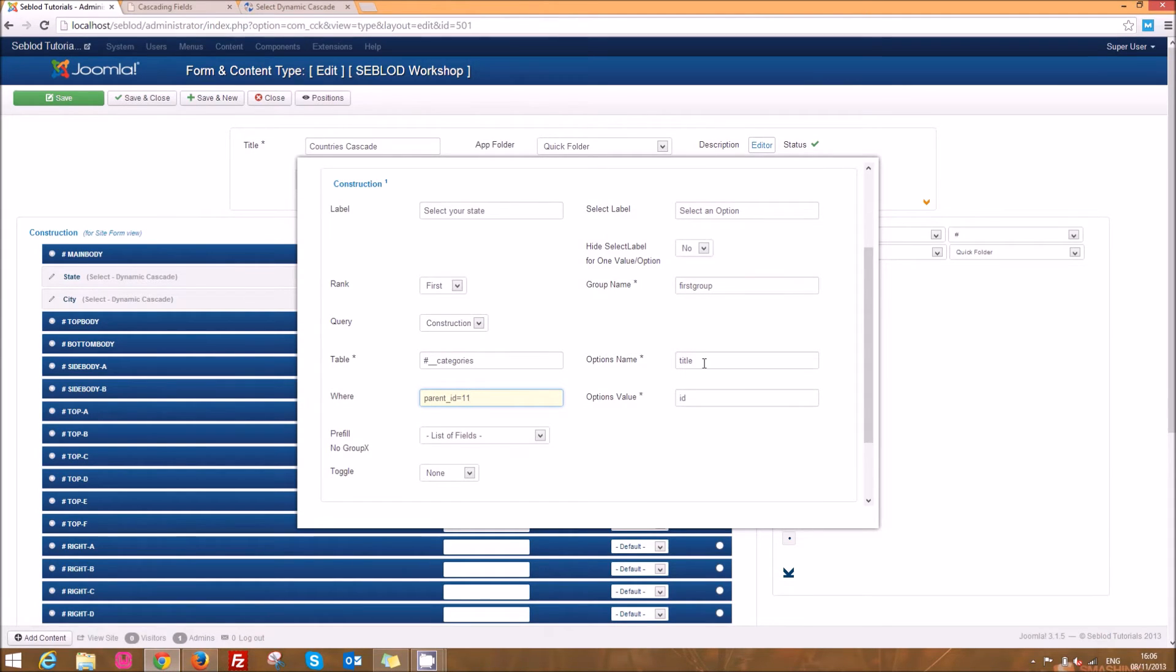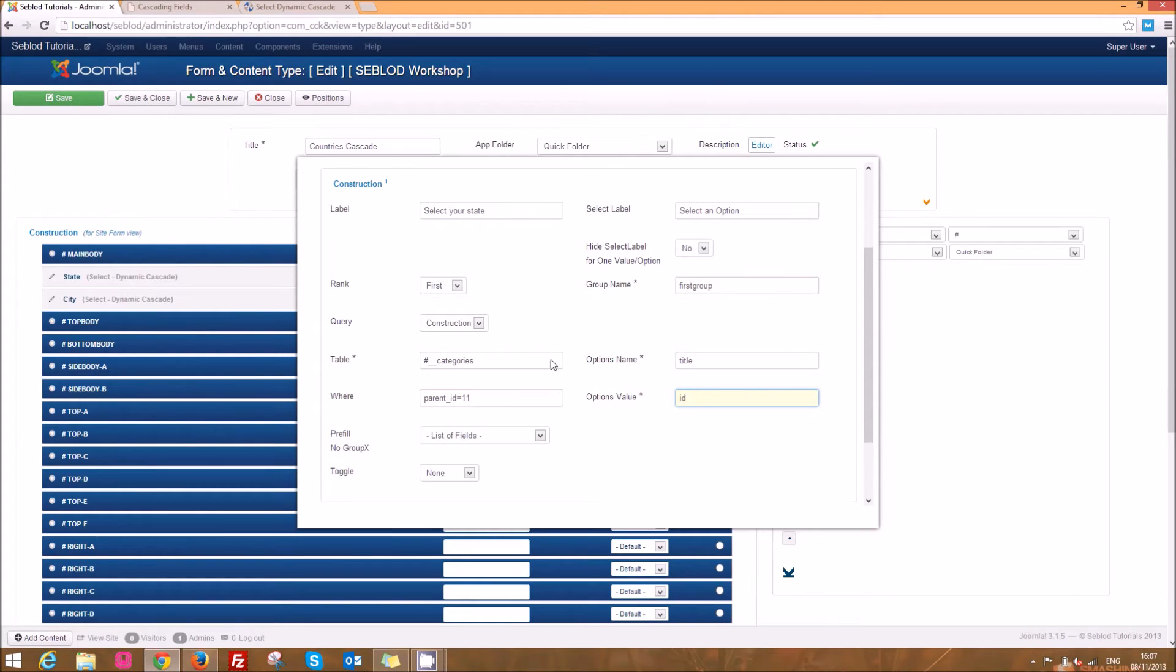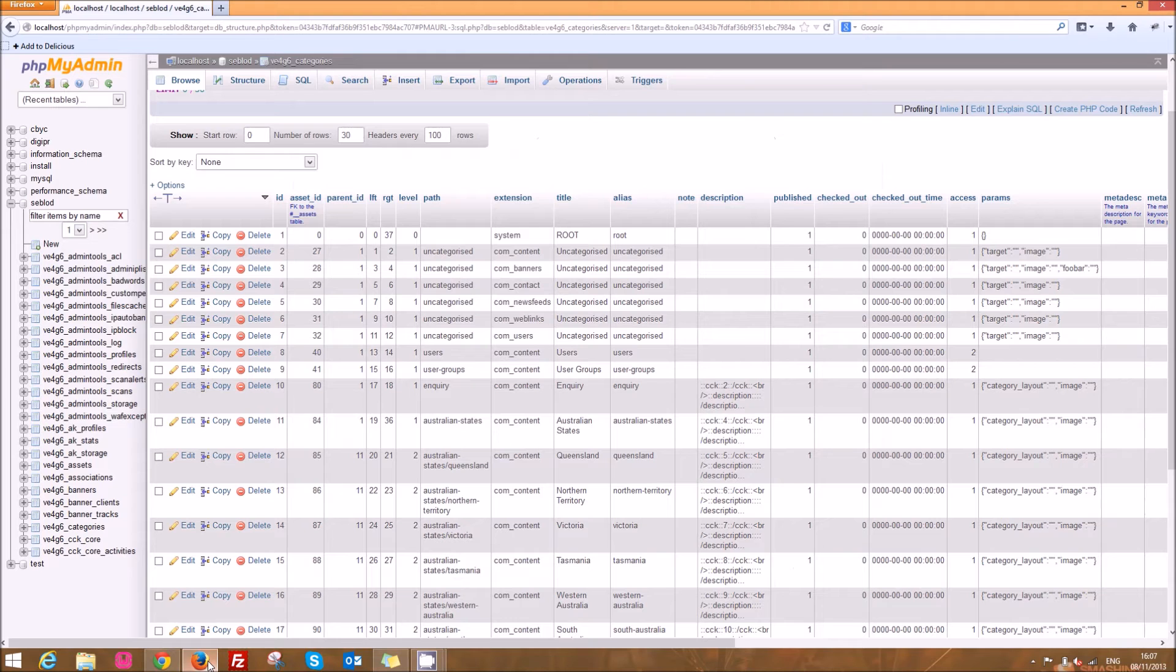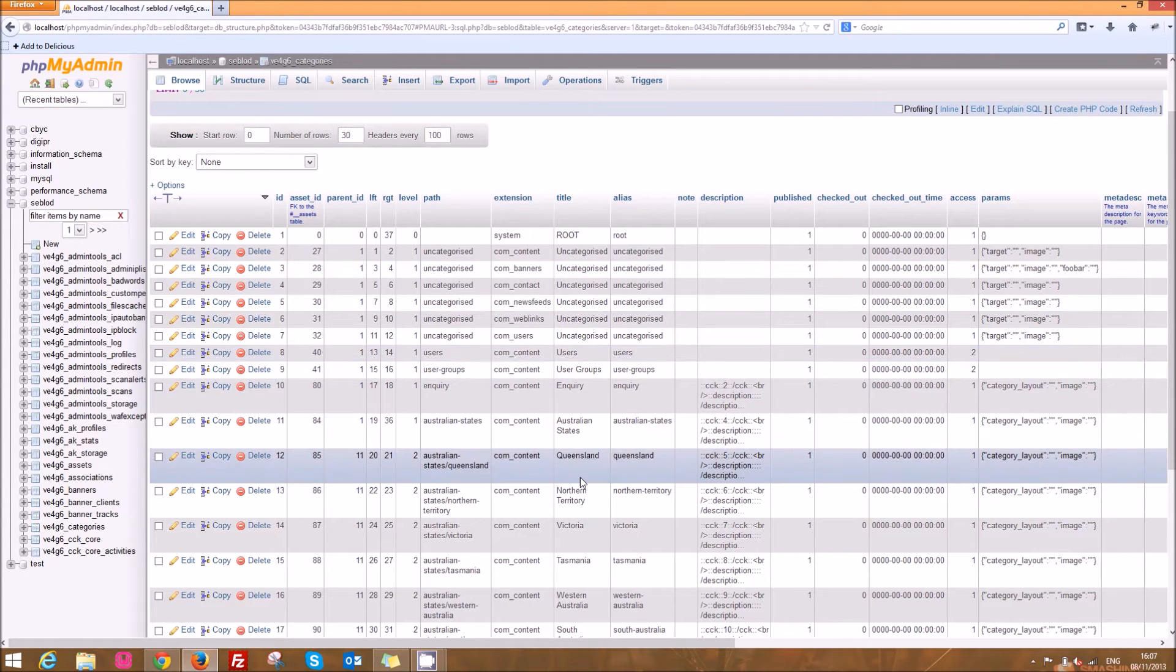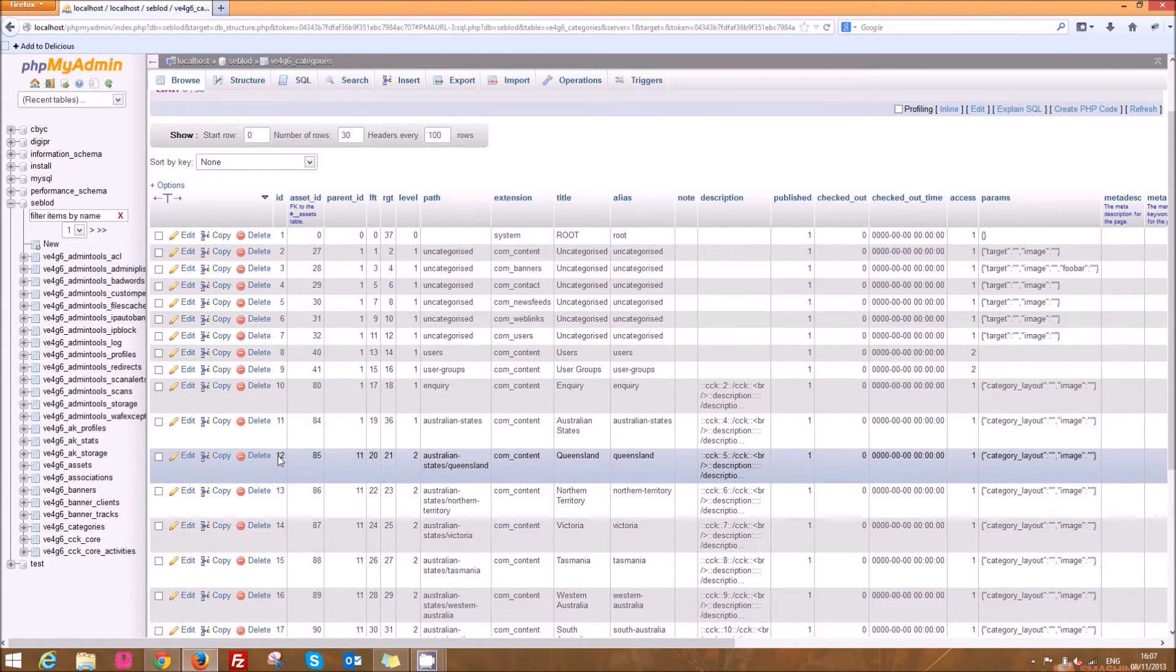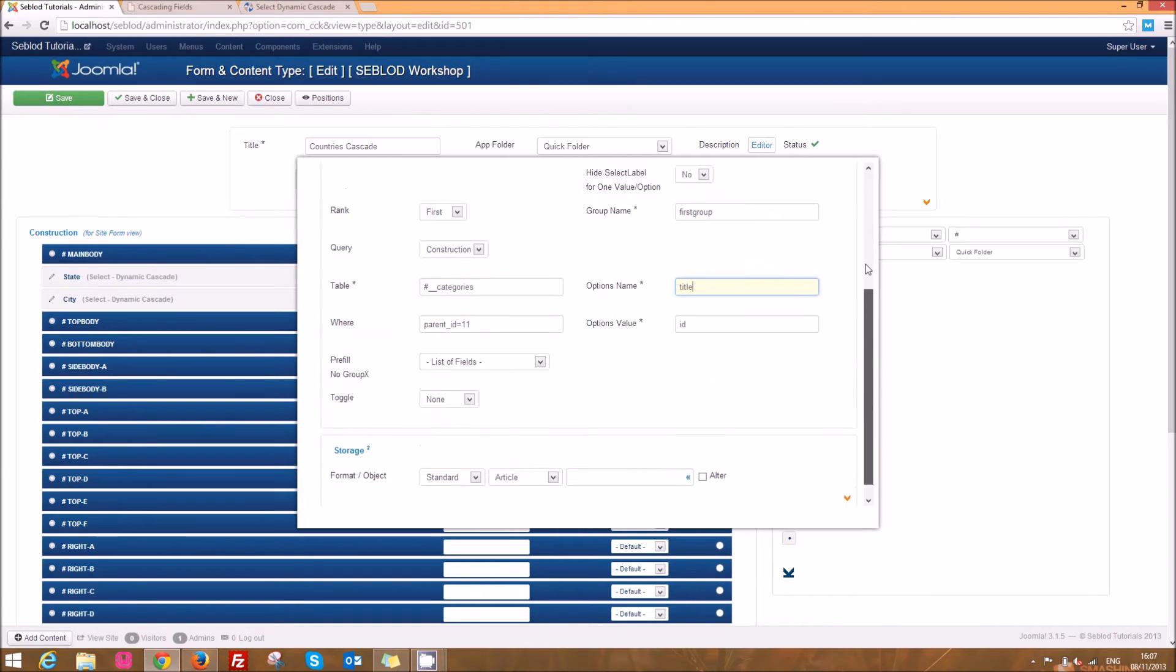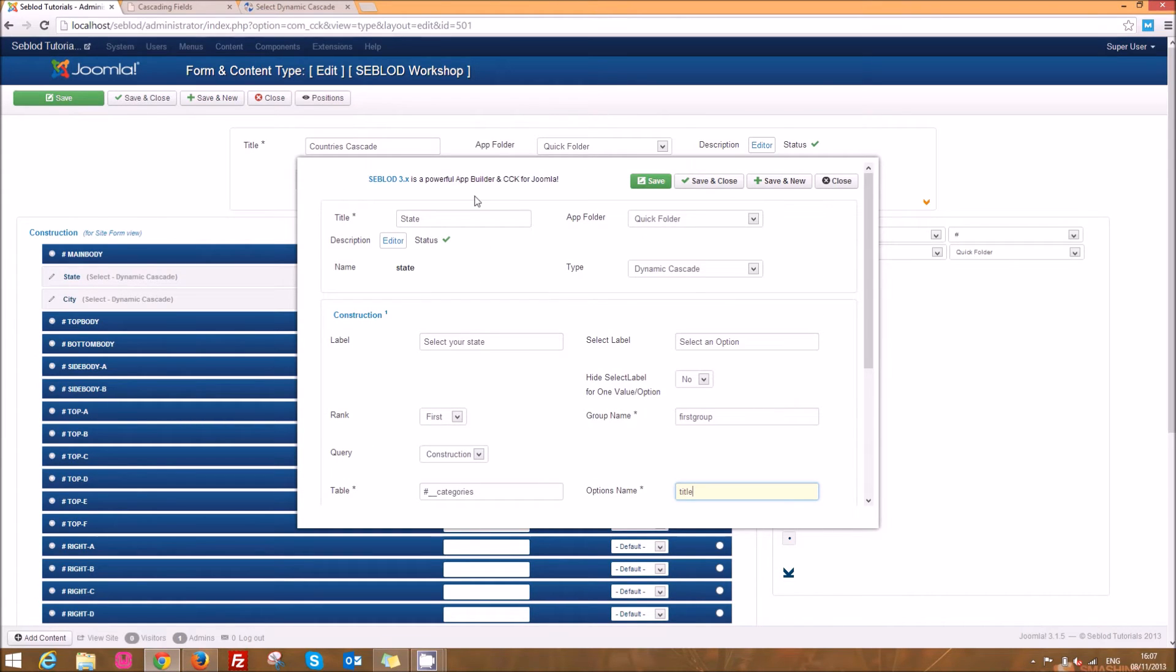And here it's similar to other select boxes where the options name determines which value shows on the drop down list and the options value is what gets stored in the database. So because we're searching the categories table we're going to use the title and you can see the title here so these are all the titles of our states, and when it actually gets stored in the database it's going to store the id. And that's what we've entered there and that's fine so then you can go ahead and save that field.